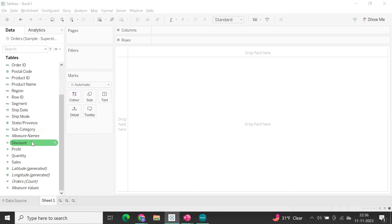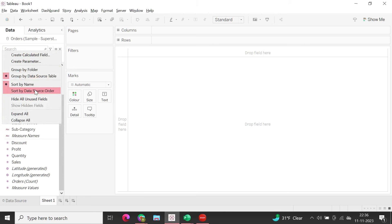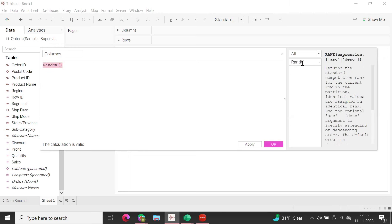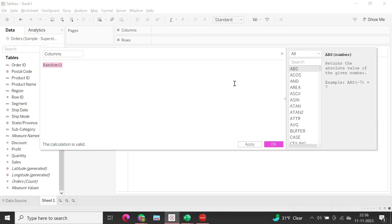I'm going to create a couple of calculated fields. Let's name the first one 'columns' and use the RANDOM function. You won't find RANDOM listed in the function panel in Tableau — even in version 2023.2 or 2023.3 — but if you type it in, the calculation is valid. This is probably because RANDOM doesn't work with all data sources. Let me copy this.